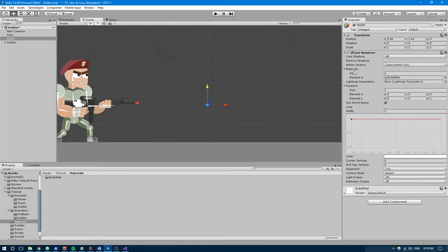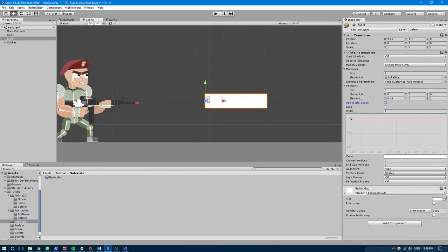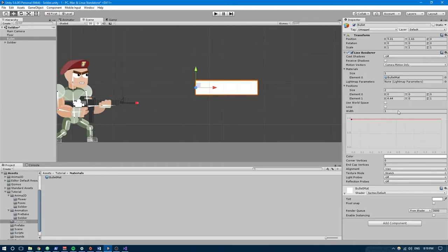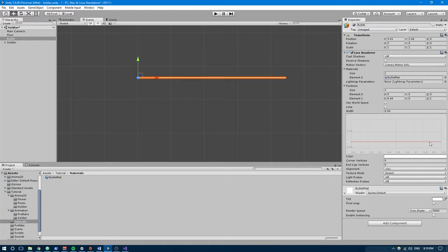Right-click the Tutorial folder in the Project view, create a folder called Materials, open it, create a material called BulletMat, change its shader to Sprites/Default, go back to the bullet, and drag the material onto Element 0 of the materials list. To see something, drag the X value of Element 1 in the Positions list — you'll see a white box appear from the origin. Uncheck Use World Space so it follows the transform. Change the width to 0.09, then use the curve to give it a bullet trail effect — drag the left red box down to about 0.2.